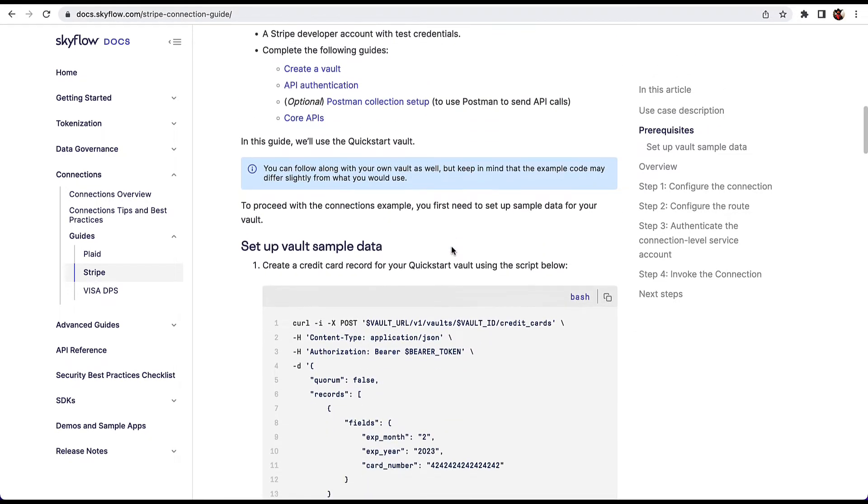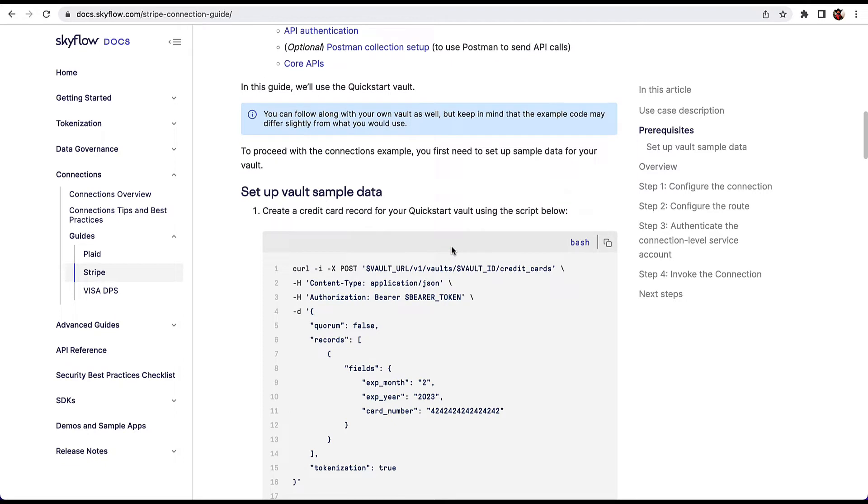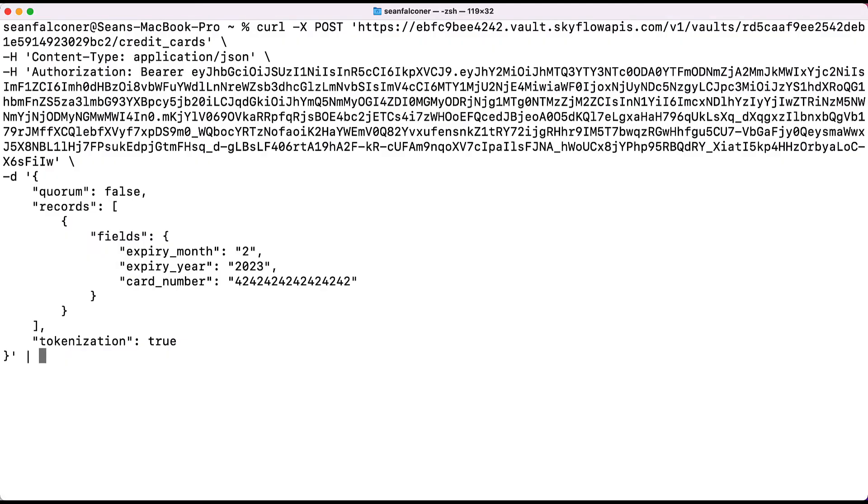Before running this command, replace the vault URL, vault ID, and auth bearer token placeholders with the values that you copied earlier. Once you have the command ready, open a terminal view and paste the command into the view.